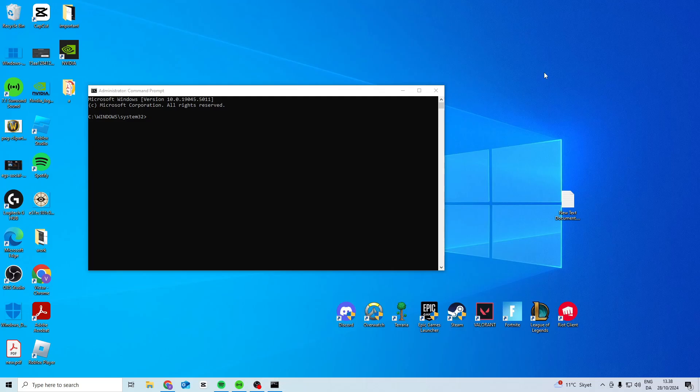In this video I'll show you how you can fix the Minecraft error fail to connect to server invalid session.